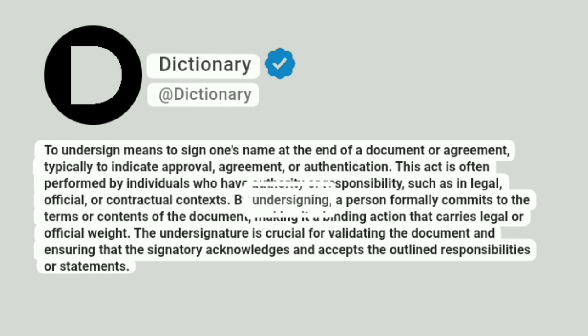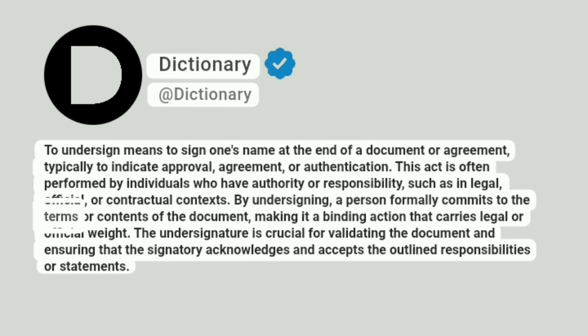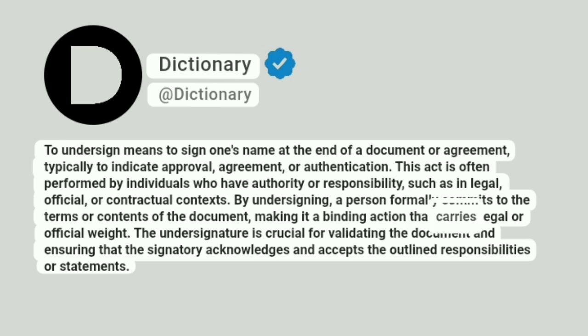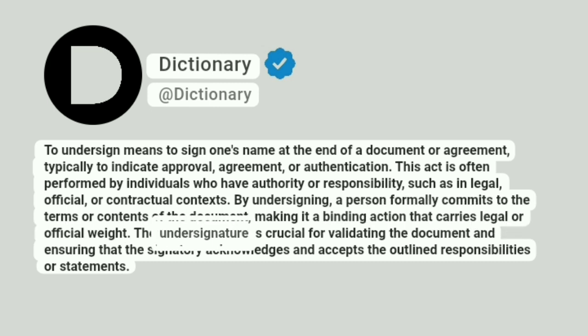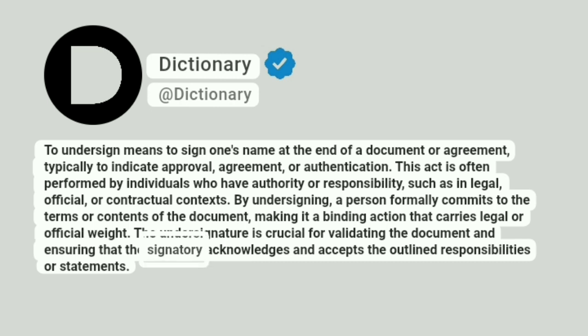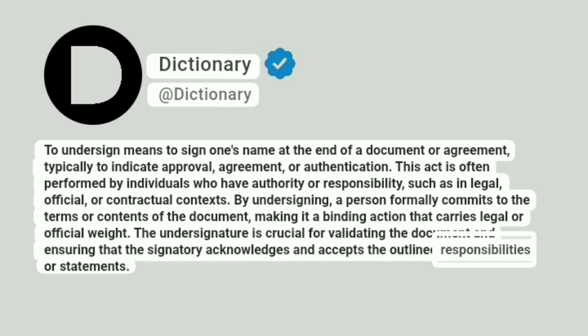By undersigning, a person formally commits to the terms or contents of the document, making it a binding action that carries legal or official weight. The undersignature is crucial for validating the document and ensuring that the signatory acknowledges and accepts the outlined responsibilities or statements.